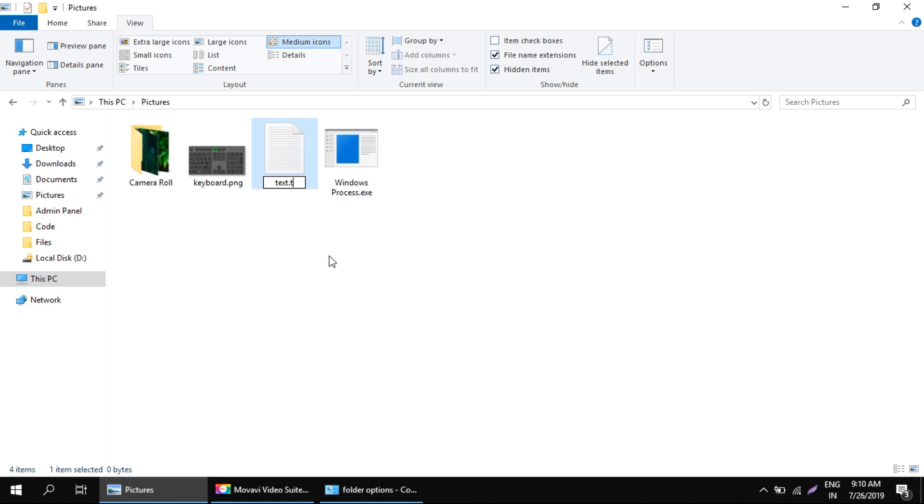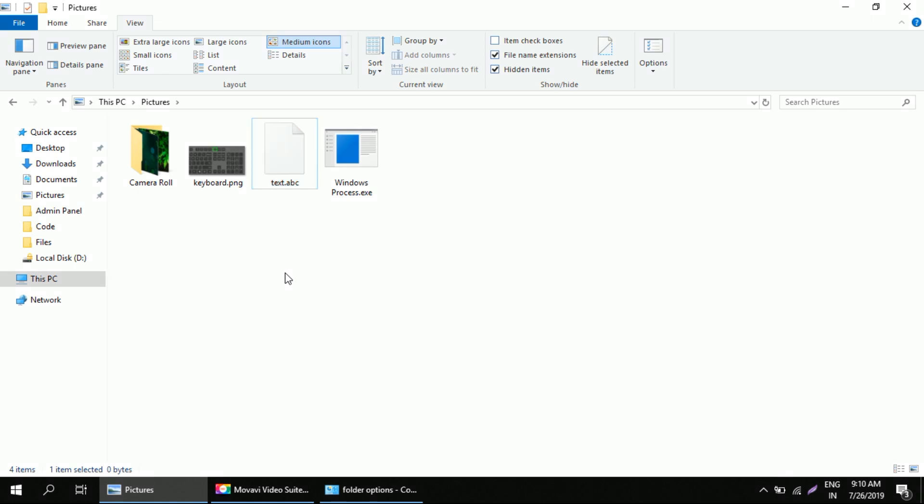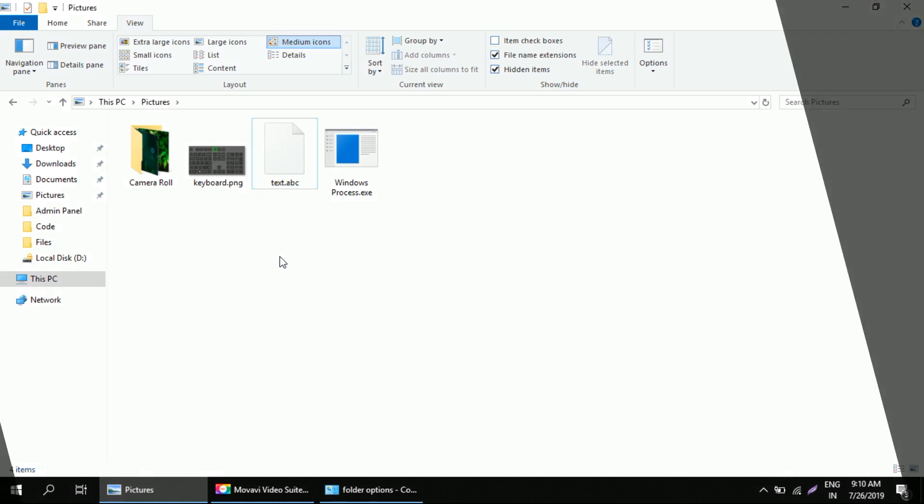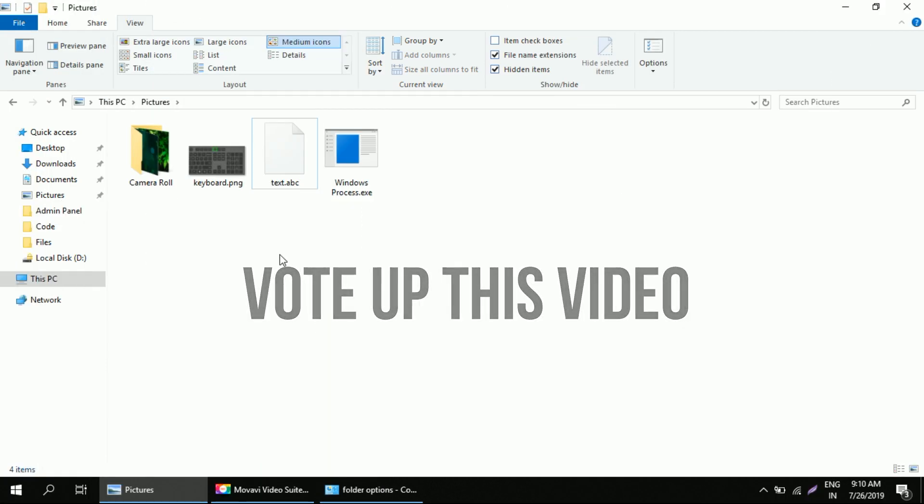we can even change the extension. So that's it for today. Like this video if you received any value. Thank you.